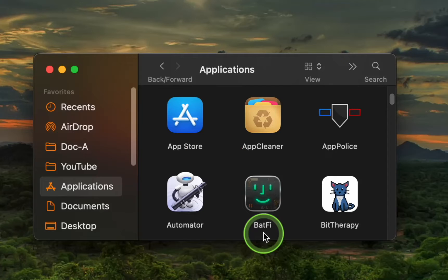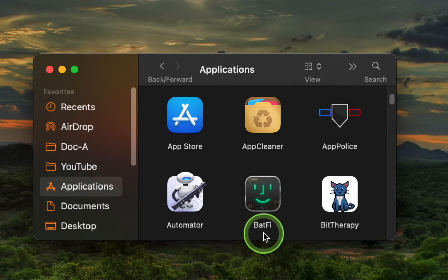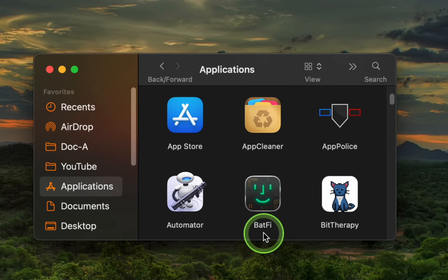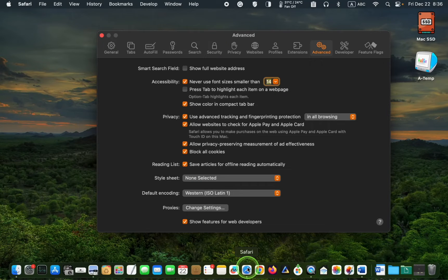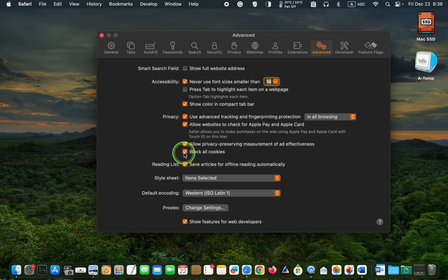Please note that Batfy supports macOS Ventura and newer and is compatible only with Apple Silicon. Now, launch your browser and make sure it won't block cookies.